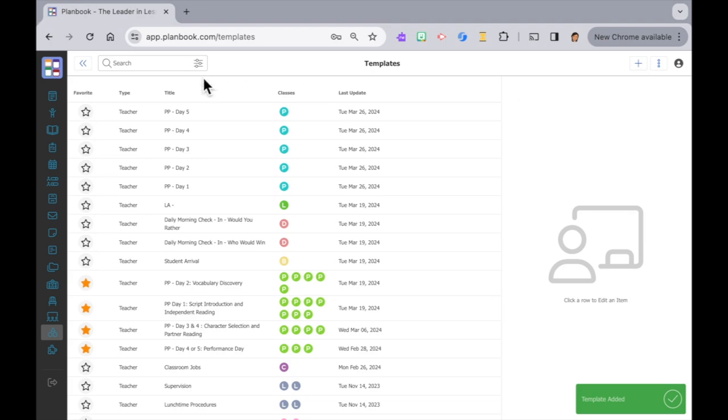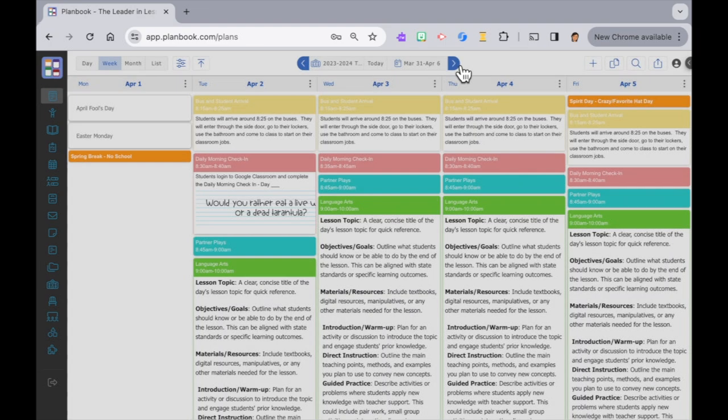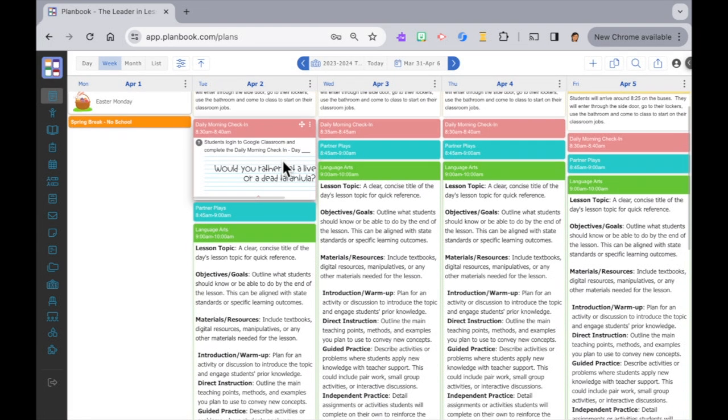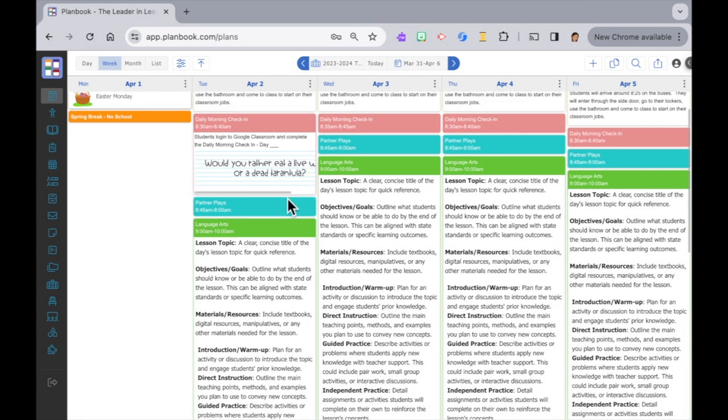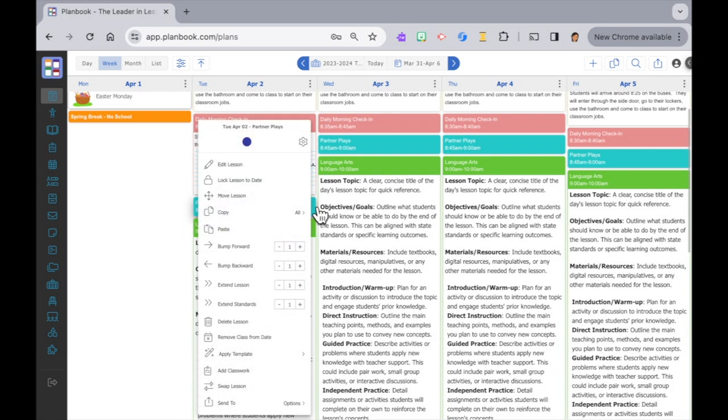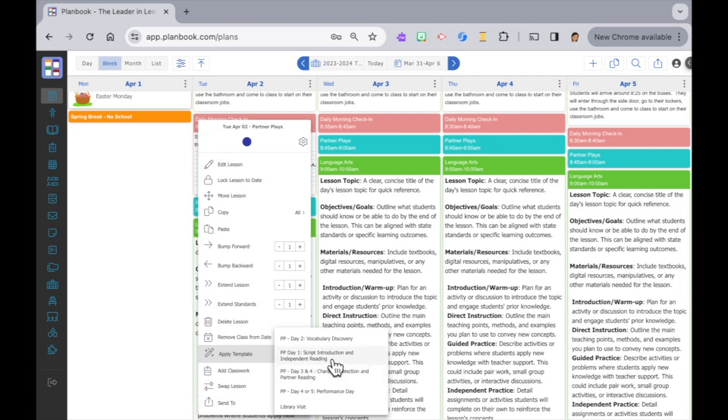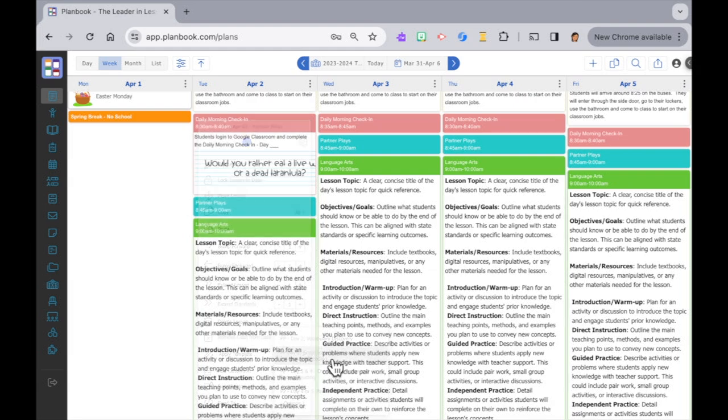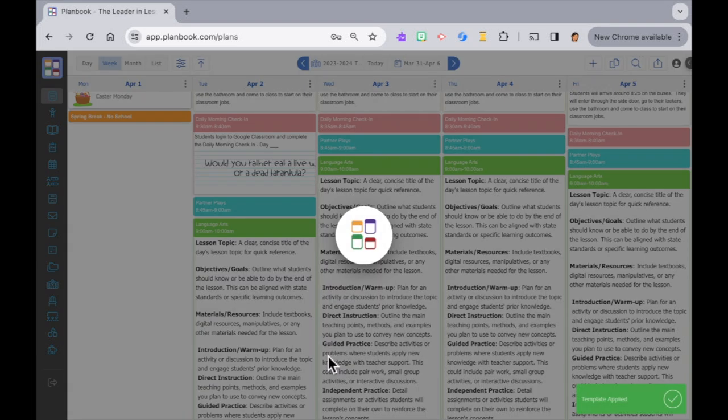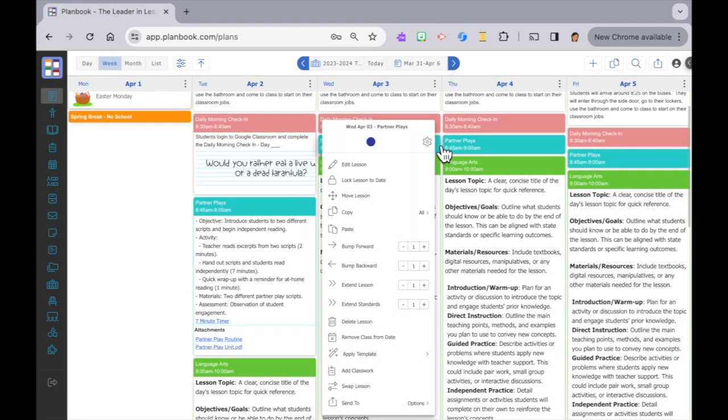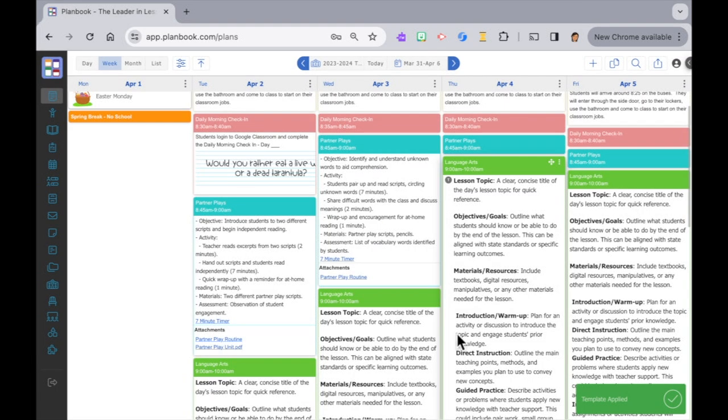Then I go back to plans. I hover over the class I want to apply the template to and then click on the three dots. Slide down to apply template then choose the template I want to apply. On Monday's lesson I want to apply the day one template. Then I do this for Tuesday's lesson and so on.